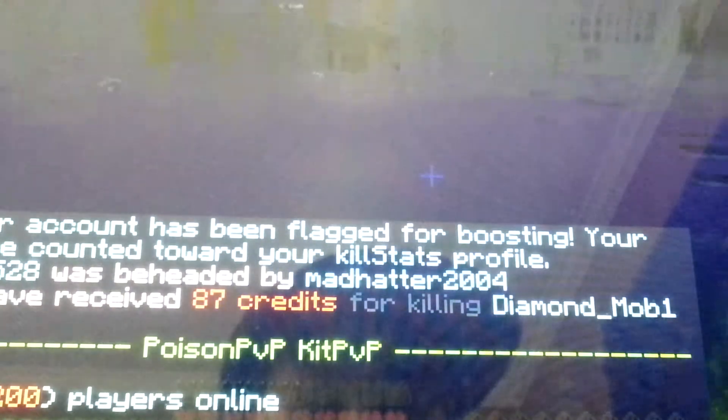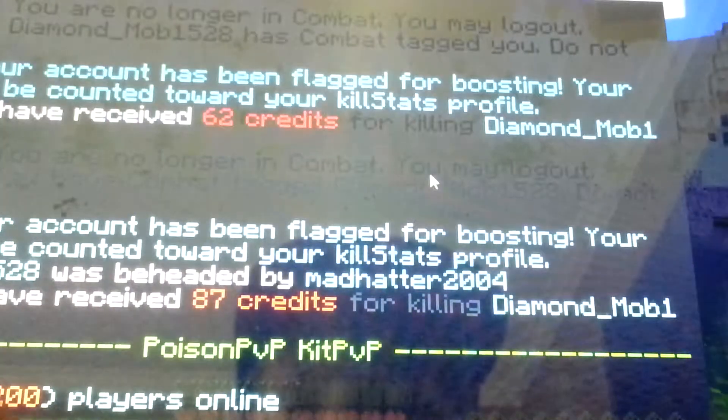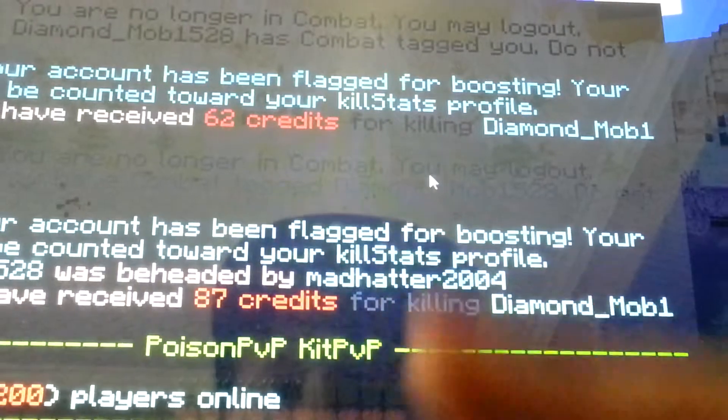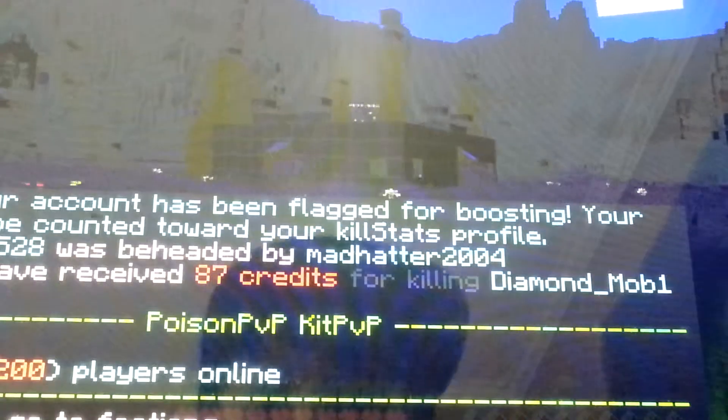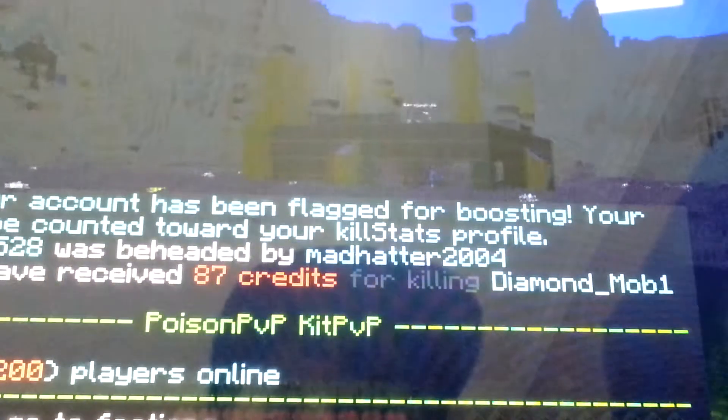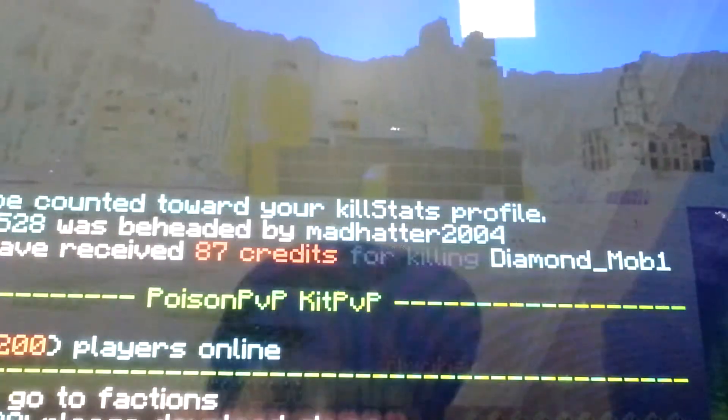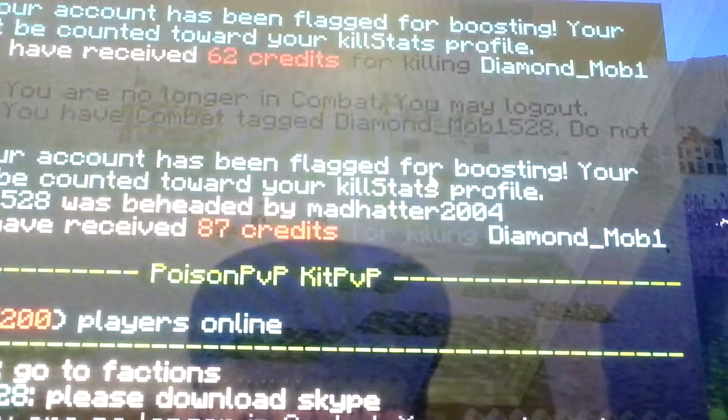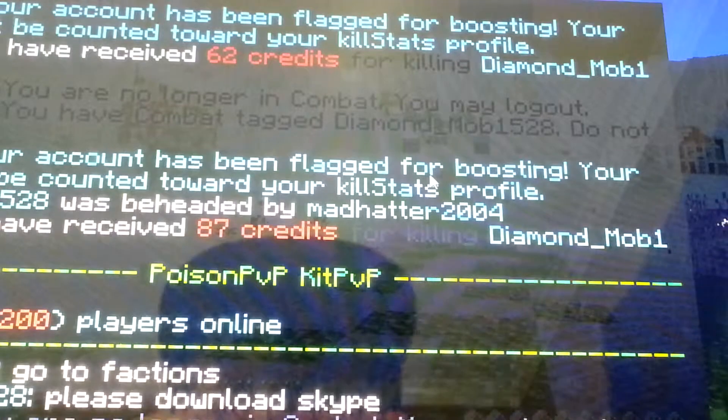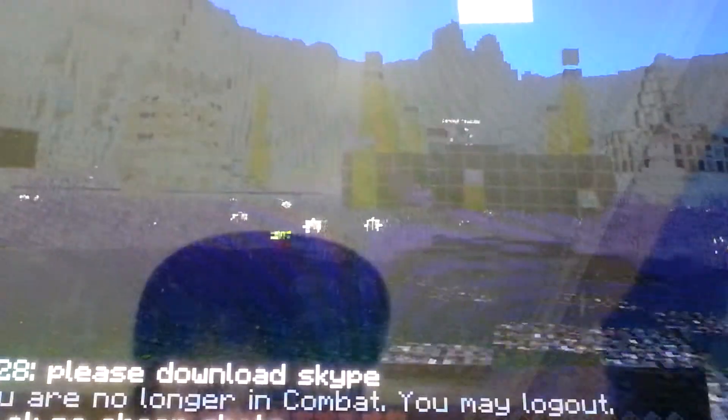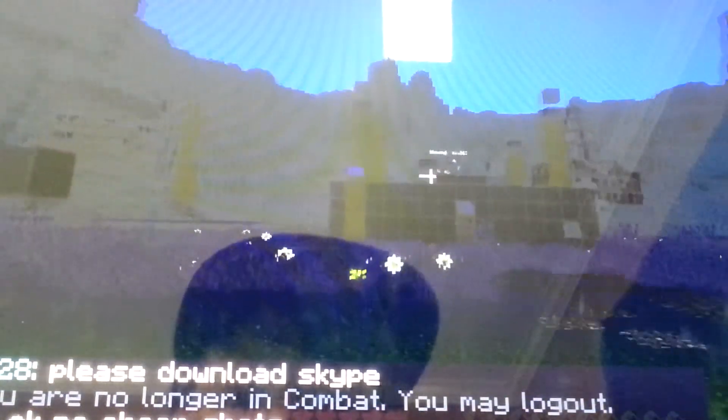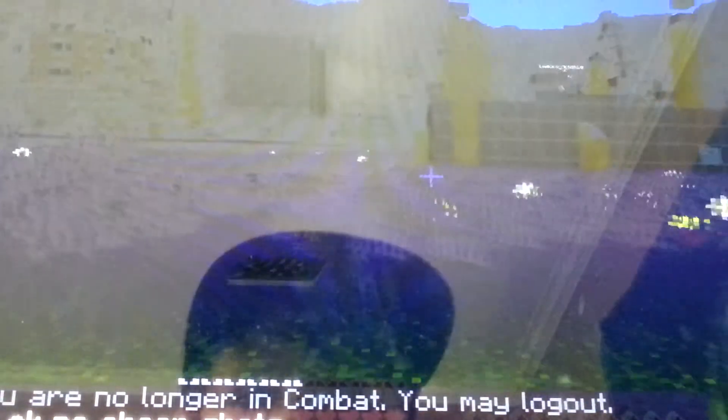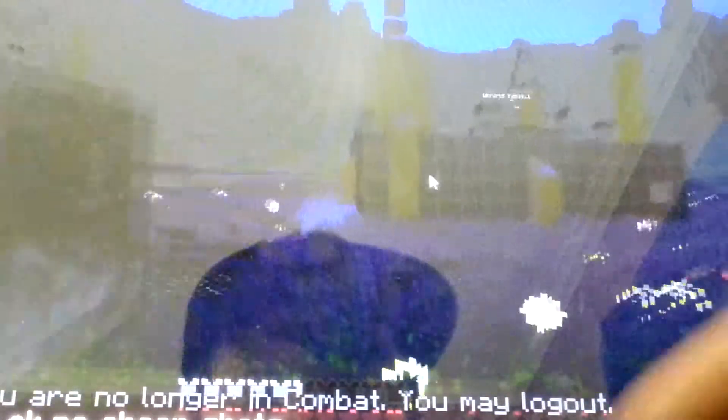It's not gonna work bro, go to factions. My swords. Watch him get, you know what, he ain't gonna get free shots on me.